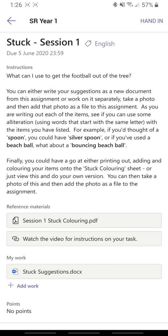What I can also do is if I don't use those documents or the coloring sheet, I can add my own work. So I could take a photo.